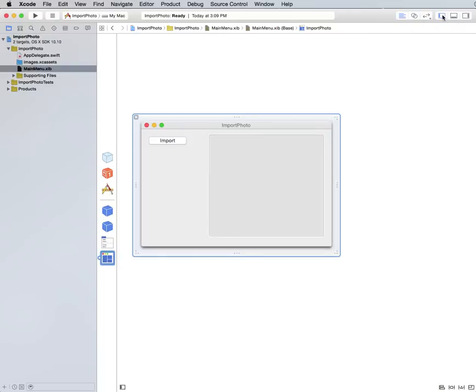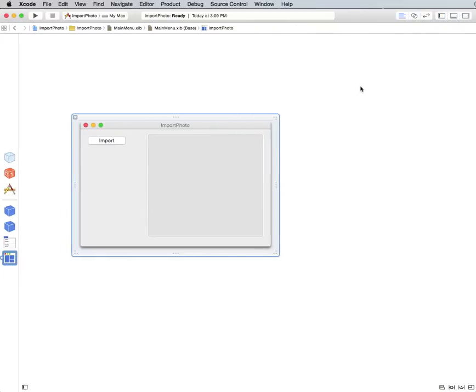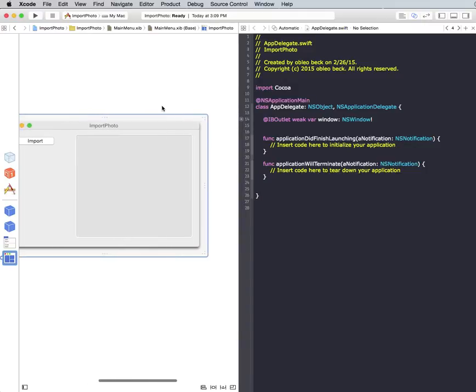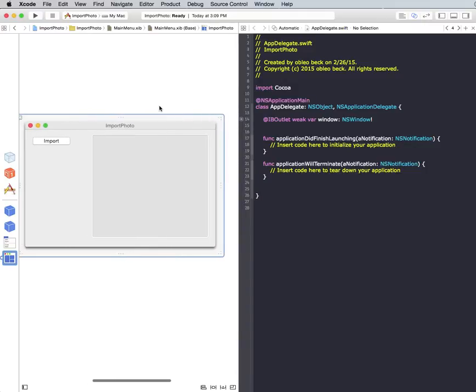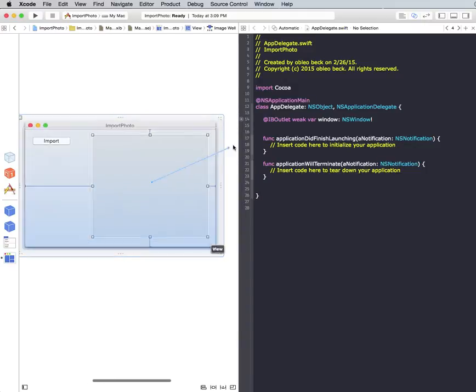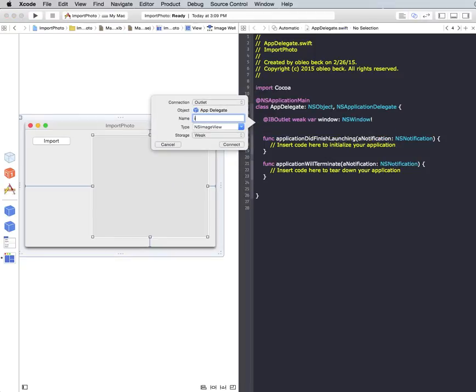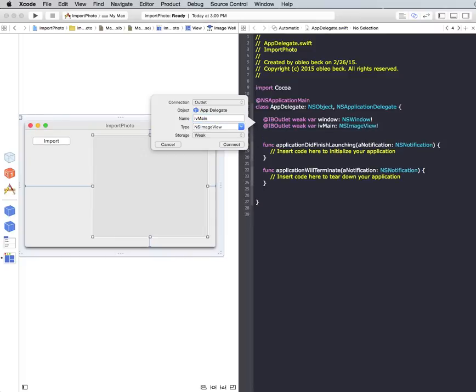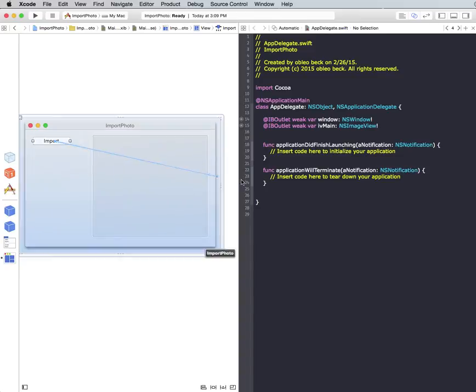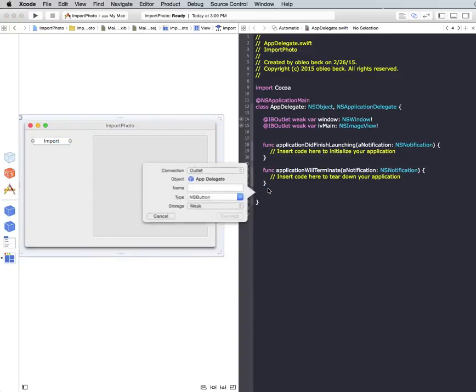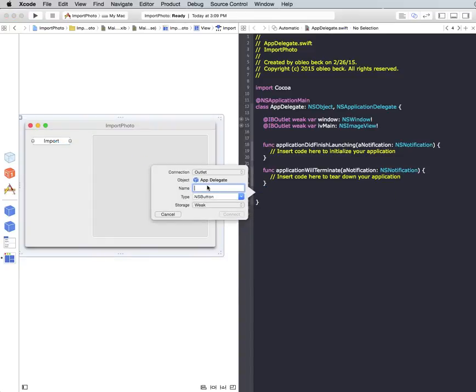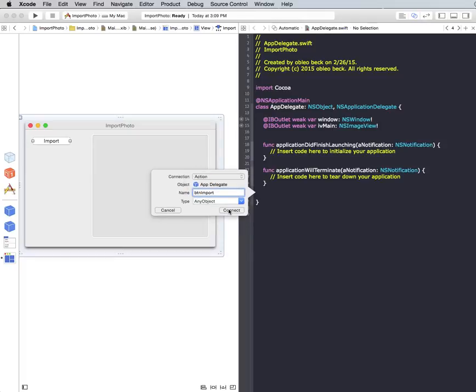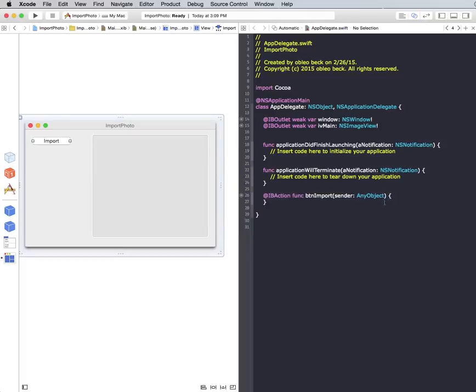We can open up our assistant here and set up some outlets for our image well. I'm going to call it IV Main. And then basically we just need an action here for our import button. And I will call that button import. Make sure that's an action. And then we're ready to go.